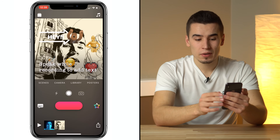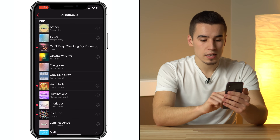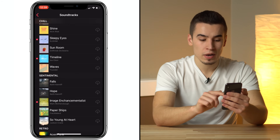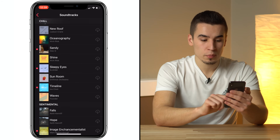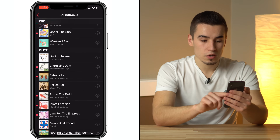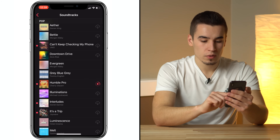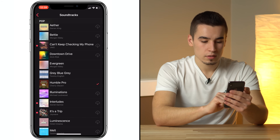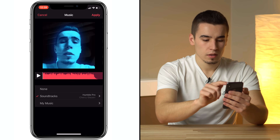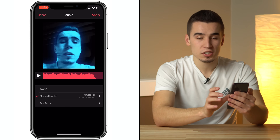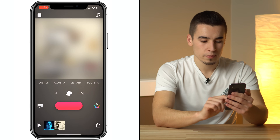Another interesting thing is that you can actually add music. You can choose through your own music, or go to soundtracks and just choose what Apple provides you — it's all royalty free. With Clips 2.0, they added a bunch of new songs too. Let's choose Humble Pro — downloading, tap on it, apply it. The songs actually change depending on the duration of your clips automatically, which is pretty cool.